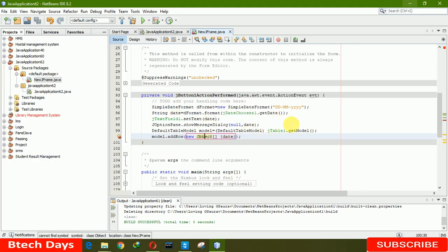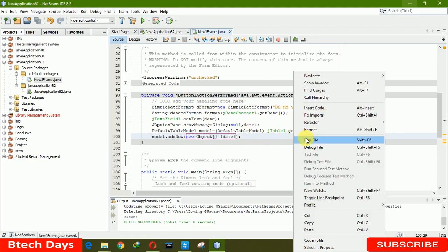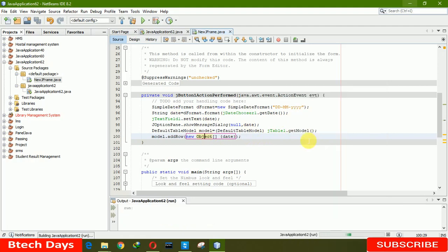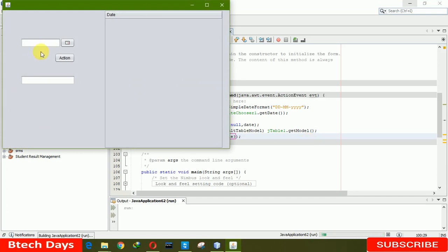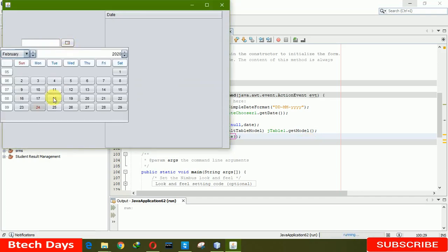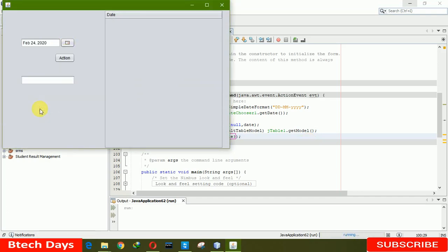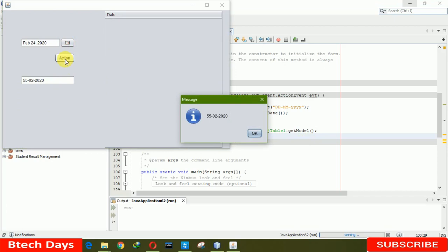Now it's time to run this file. Here we are choosing a date — the 24th — and clicking on Action. You can see that the date has been displayed in our text field. When we click OK, you can see the message, and you can also see the date displayed there.